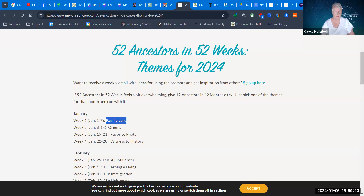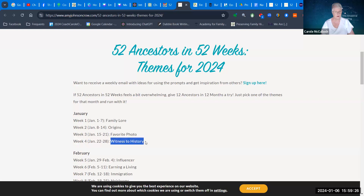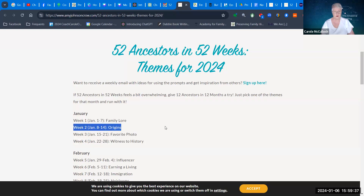In January, the theme of the first week was Family Law, second week Origins, third week Favorite Photo, fourth week Witness to History. All of those prompts can guide you in writing your stories. I've actually chosen Origins so that I can focus on one of my ancestors to write up my story.